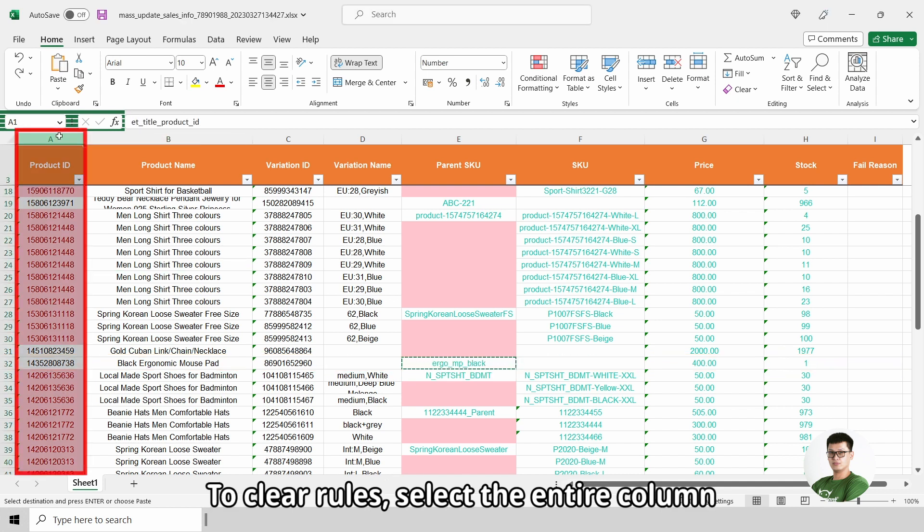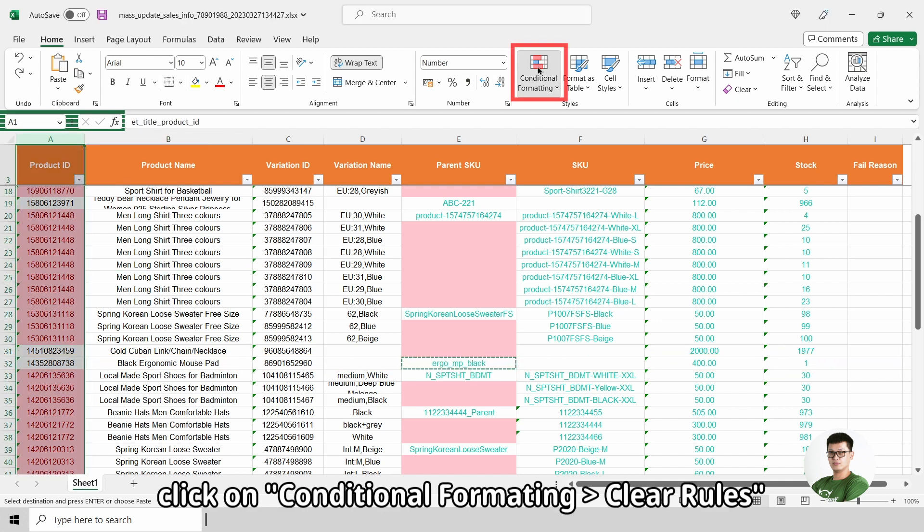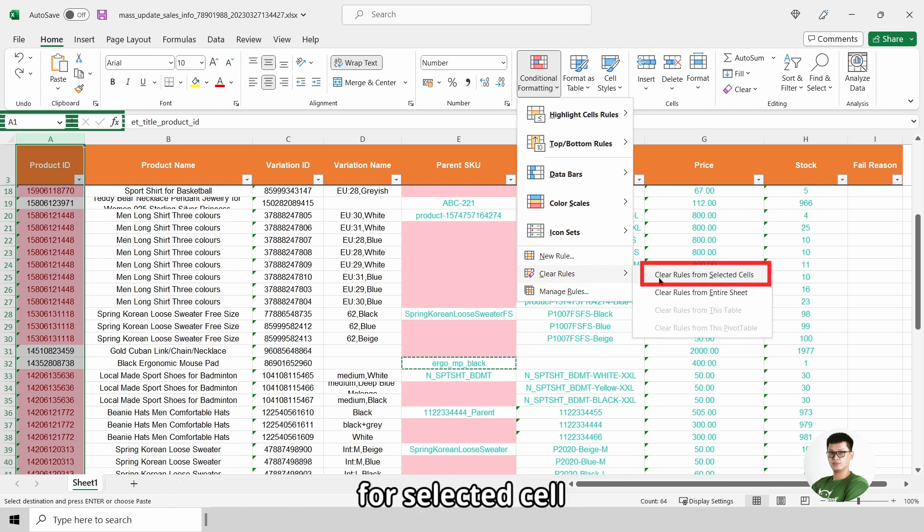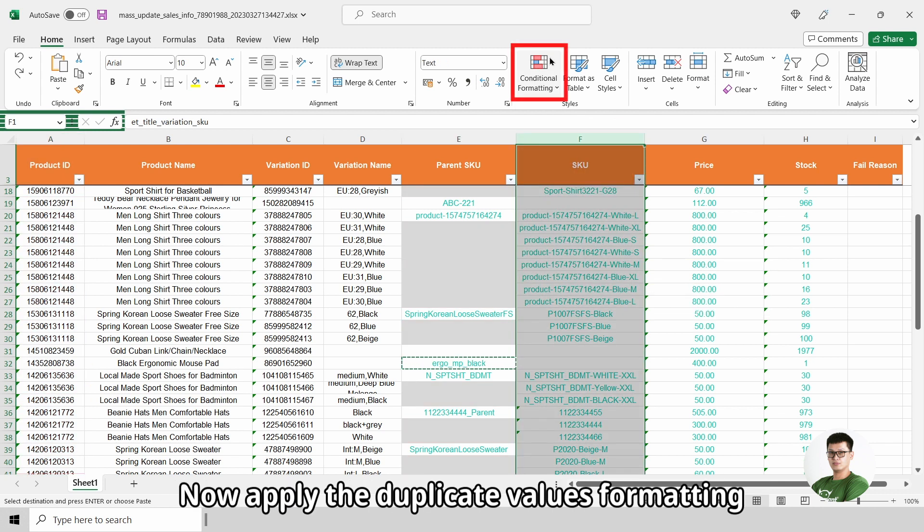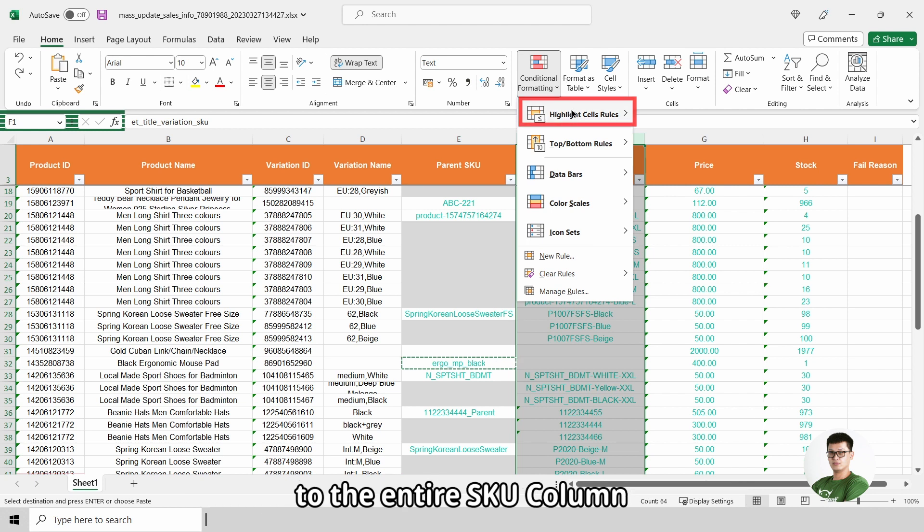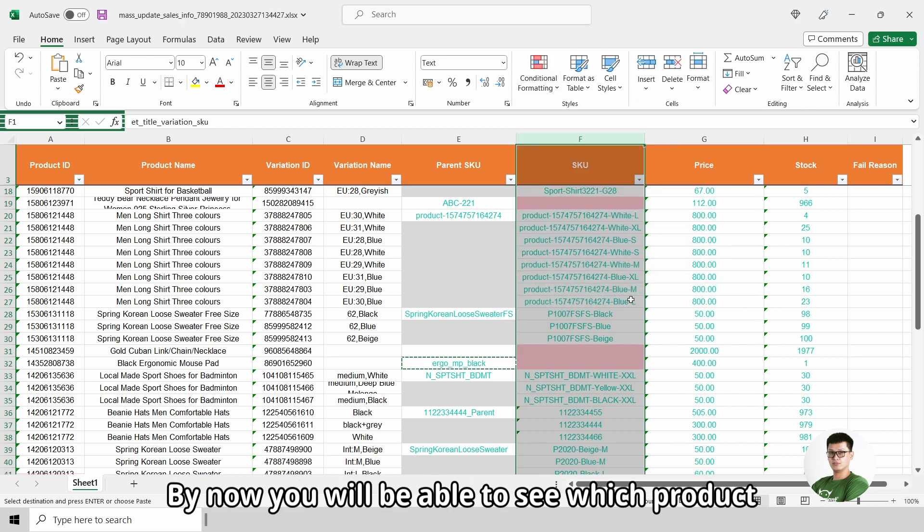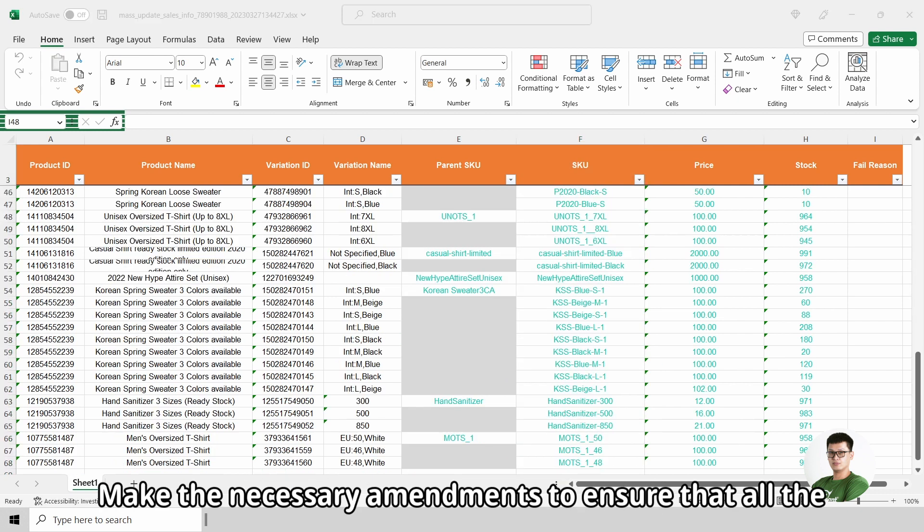To clear rules, select the entire column. Click on conditional formatting, clear rules from selected cells. Now, apply the duplicate values formatting to the entire SKU column. By now, you will be able to see which product with variant is having duplicated SKU.